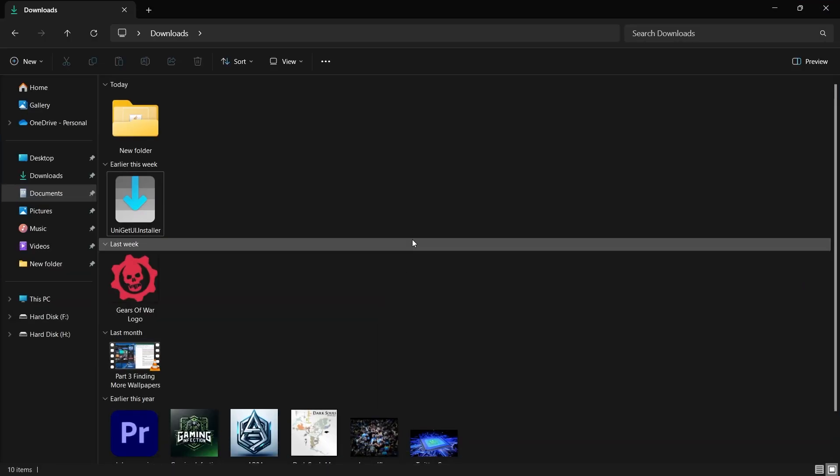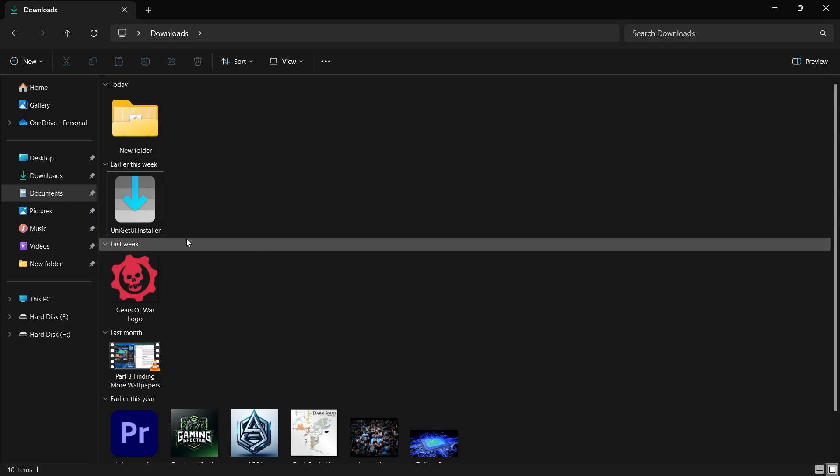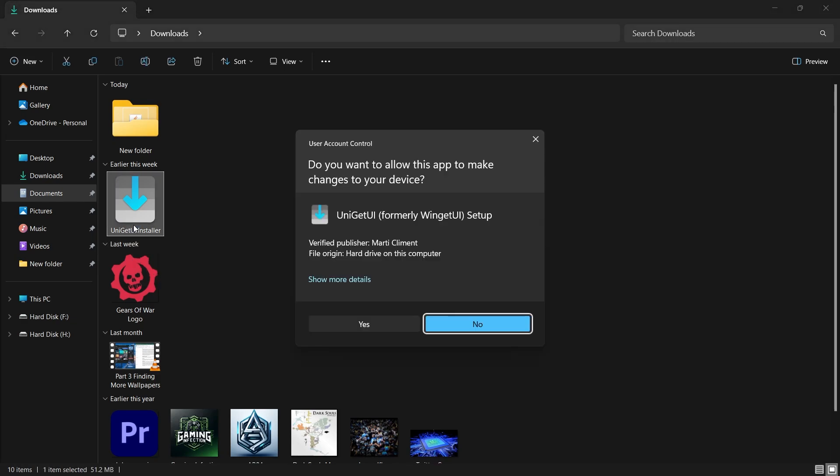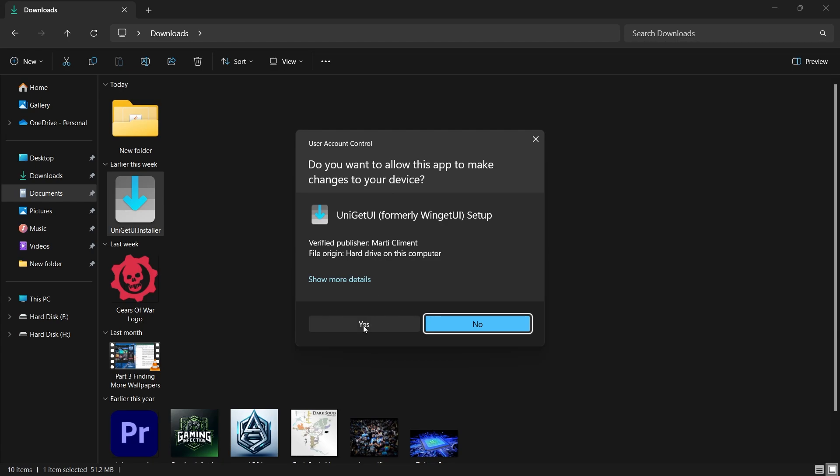Once the download is complete, open the file to start the installation process. The UniGetUI installer will ask if you want to install it for all users on your computer, which is the default option, and you can proceed by clicking Next.